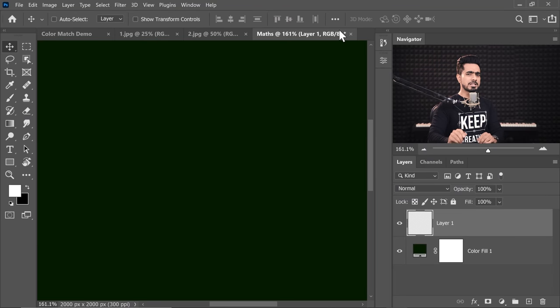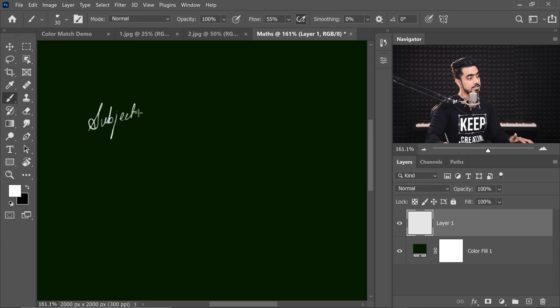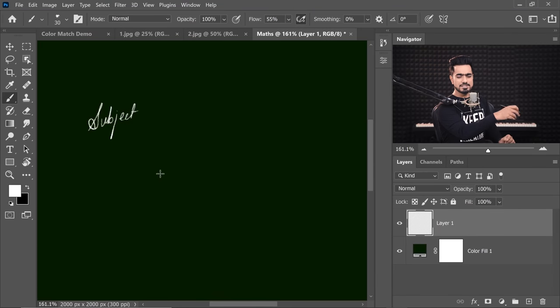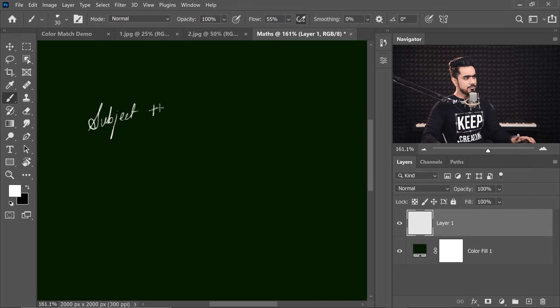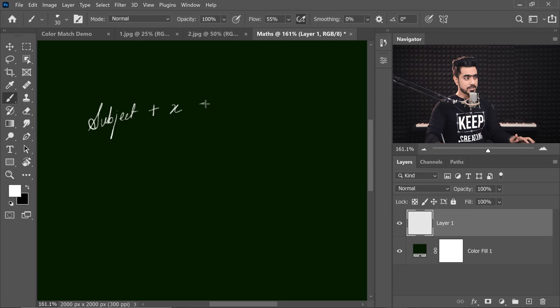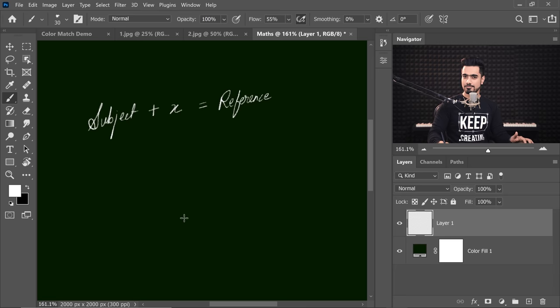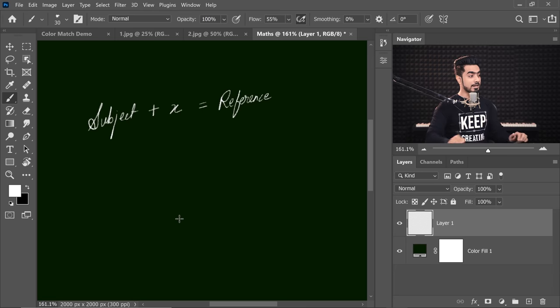So let us do a little bit of math. Trust me, it's not going to be boring. Let's say we have our subject skin tone. Now what if we can propose an equation where we can add something to the subject skin tone so that it becomes the reference skin tone? So here we have the subject skin tone. What if we add something to it and let's call that something x, so that we get the reference skin tone?